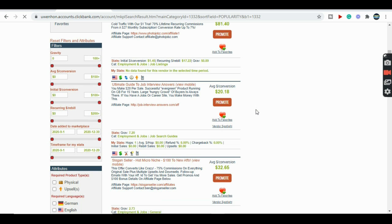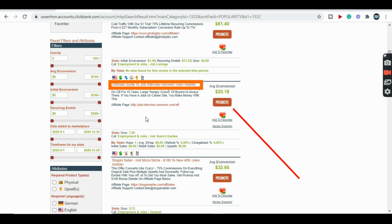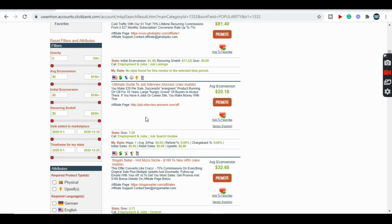The offer I'm going to be promoting with this method is the 'Ultimate Guide to Job Interview Answers.' I can tell it's a converting product because the refund rate is low and people are actually making money with it. The offer makes sense because people are looking for things that will help them in their job interview. There are a lot of people looking for jobs everywhere, and with businesses reopening after COVID, people are filling in for various spots and will need help to land their dream job.